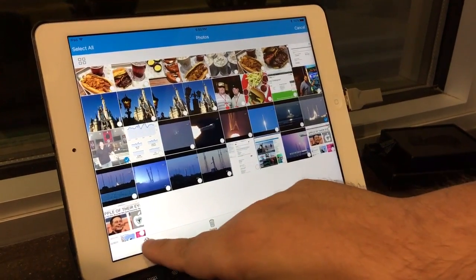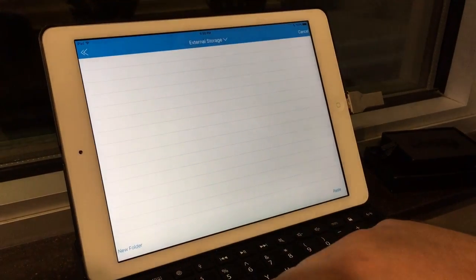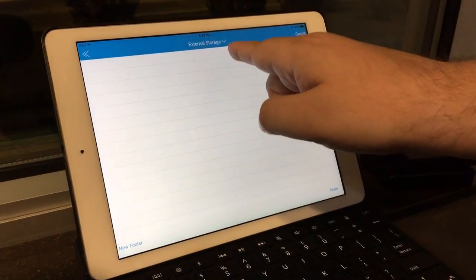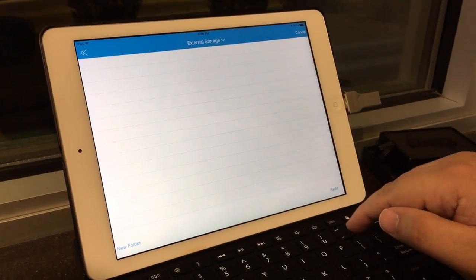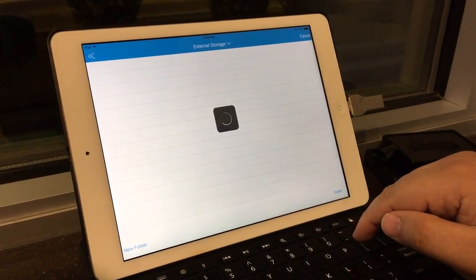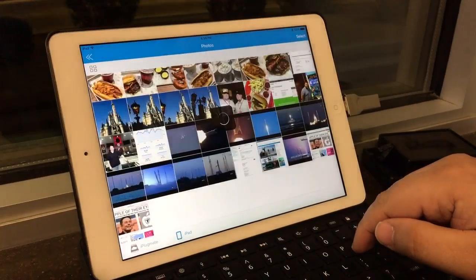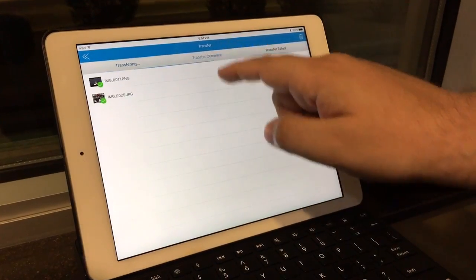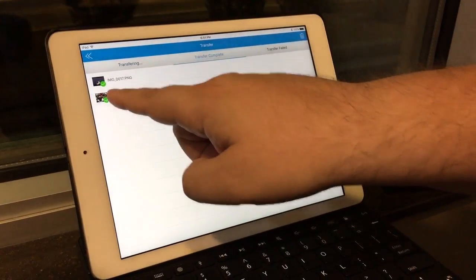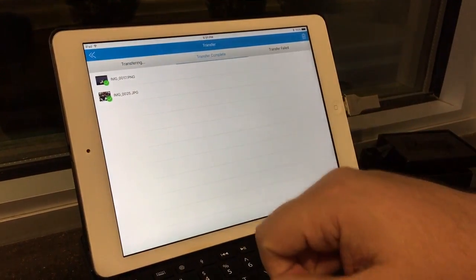And then we hit copy to external storage right there and paste. And it shows that the transfer is completed with green check marks.